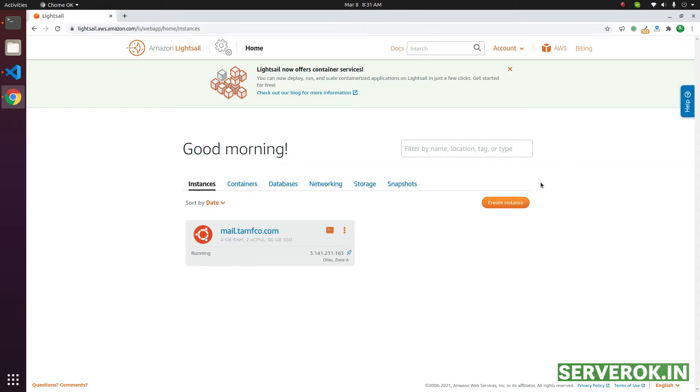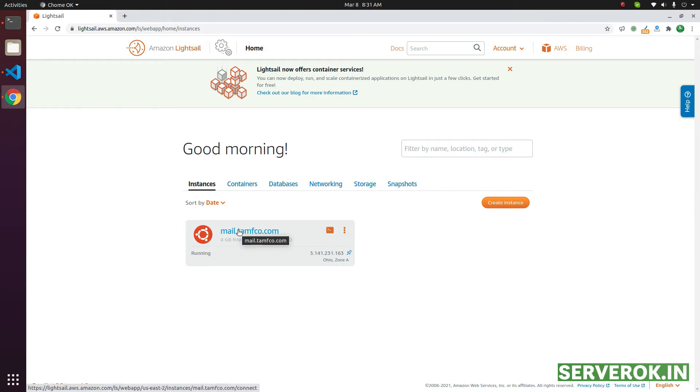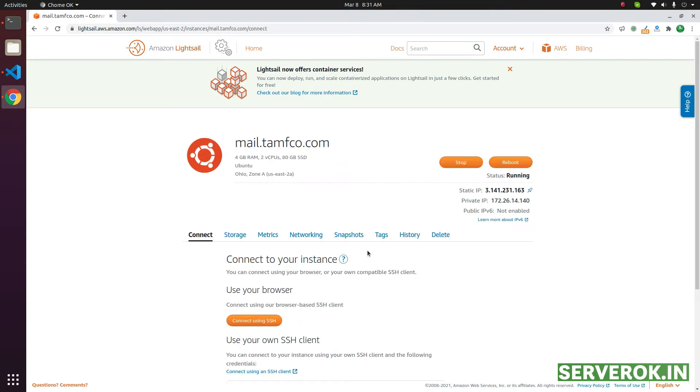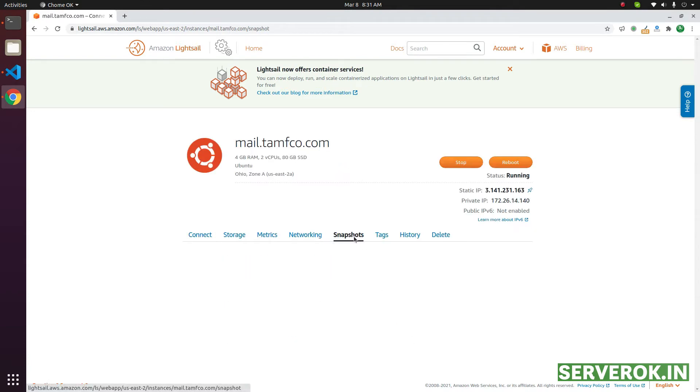On this page, you will see all the available LightSail servers. We have one server. Click on the server. Click on the Snapshots link.